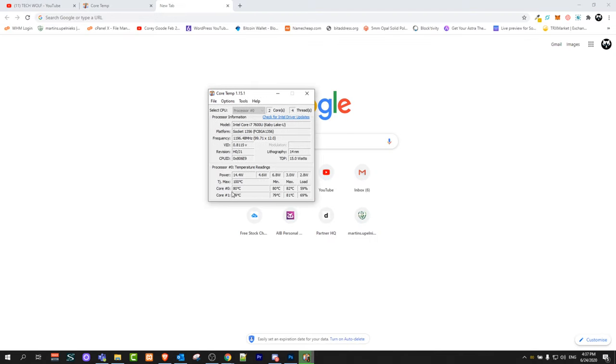As you can see here, core 0 is 80 degrees in my case, and core 1 is 82 and 80. This temperature is changing all the time.